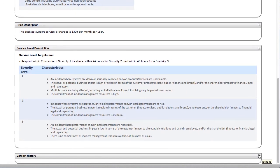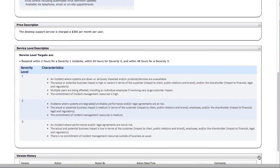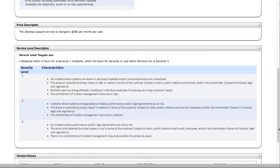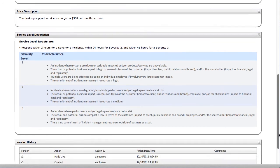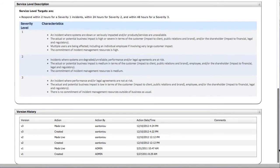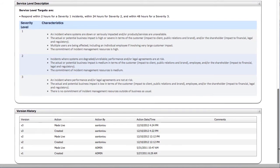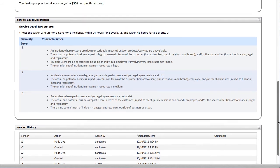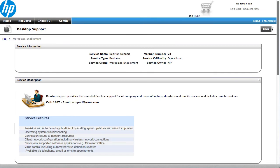You'll also notice on here that we have a version control. So each of the services, as it goes through being updated, has version control applied to it, and you can see then what changes have been made.